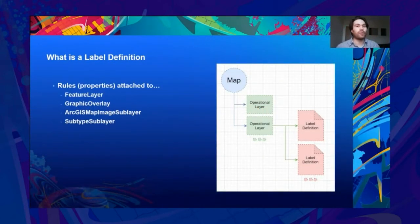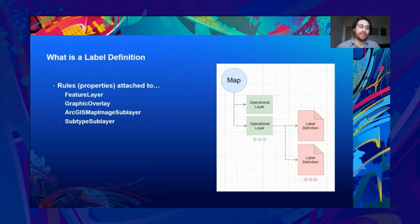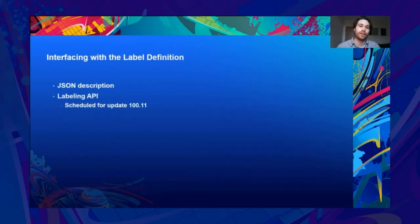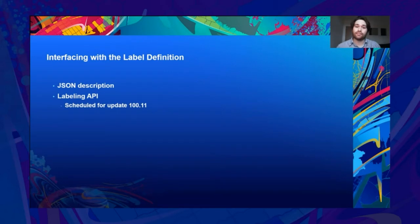So just to recap, what is a label definition? Well, it's a series of rules or properties that are attached to our operational layer — so that's feature layer, graphic overlay, ArcGIS map image sublayer, subtype sublayer. A map has operational layers, and each operational layer has label definitions. A label definition is composed of these properties or rules. We can interface with these label definitions by using a JSON descriptor, or scheduled for update 100.11, the new labelling API. In this presentation, we'll be focusing on JSON.